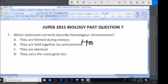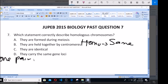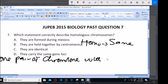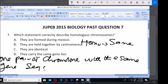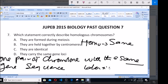HOMO means same. And the definition of homologous chromosome is that they are one pair of chromosomes with the same gene sequence. So the word same also means identical. So the correct option here is C.